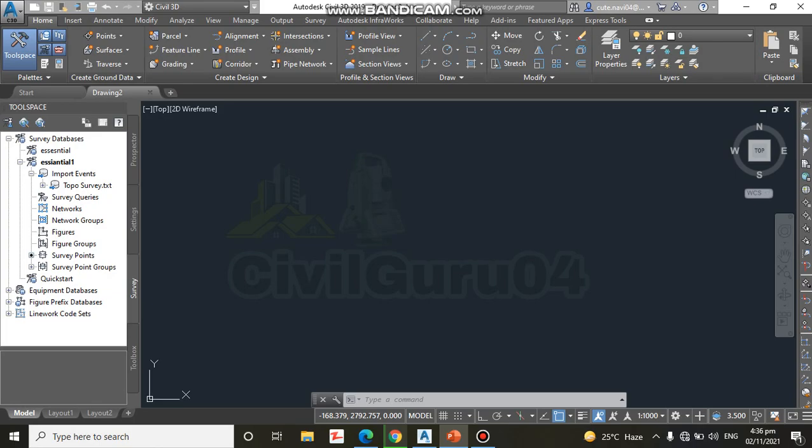And now we will import the survey data in that survey database. After creating a survey database to receive the data, the next step is to transfer the raw data into Civil 3D so that the analysis and mapping can begin.